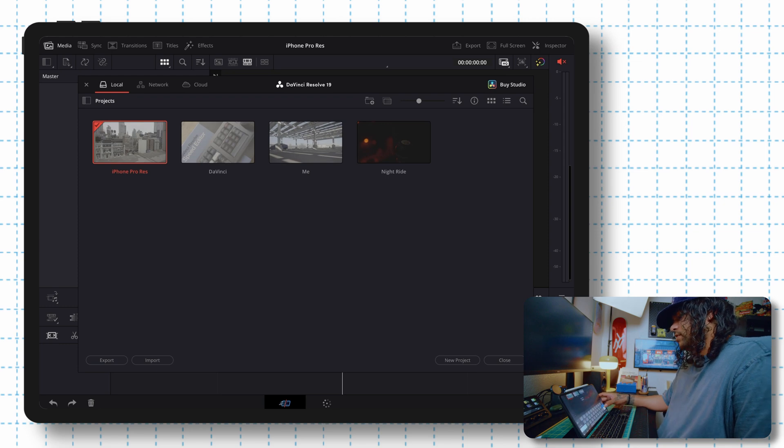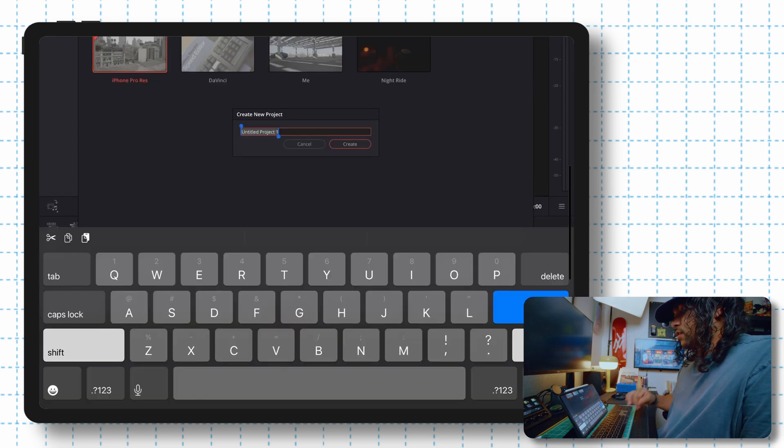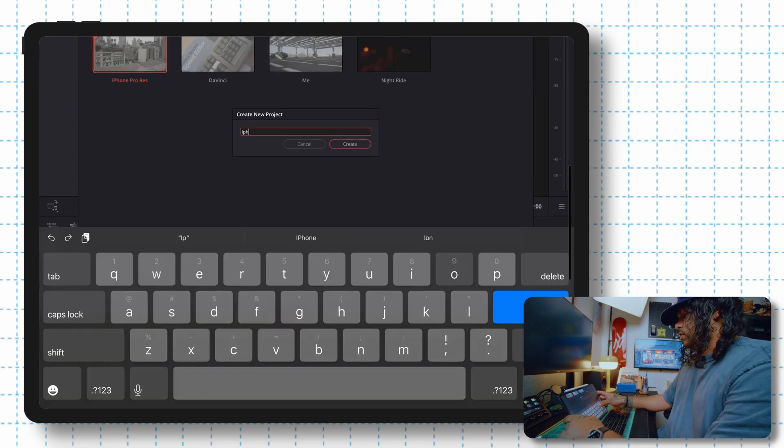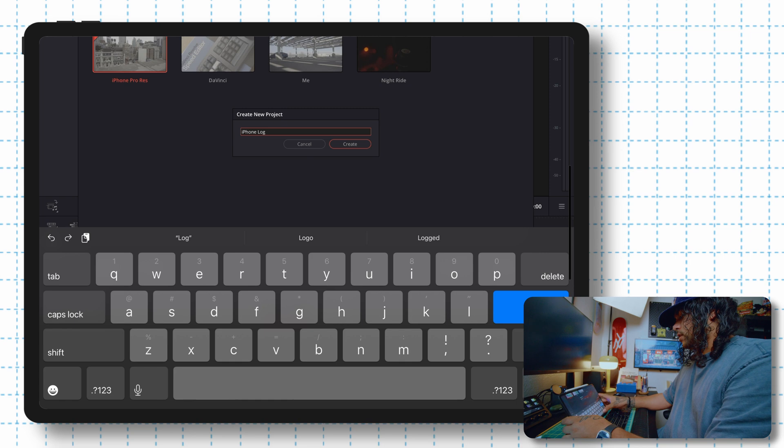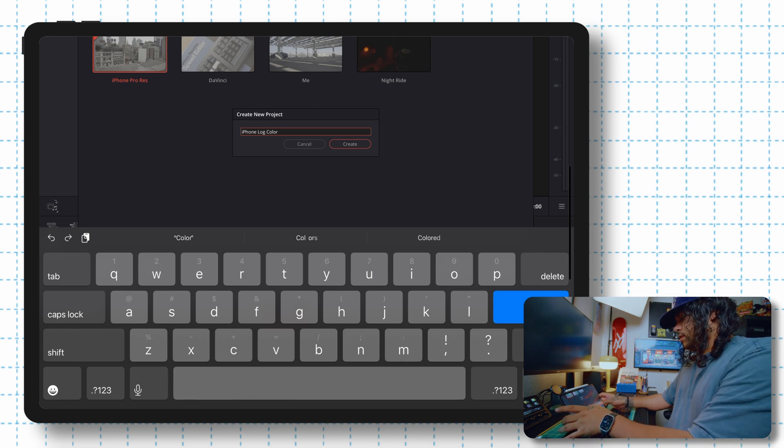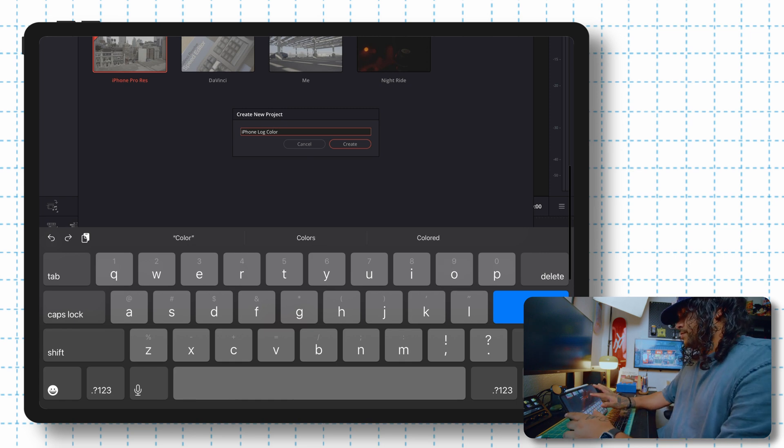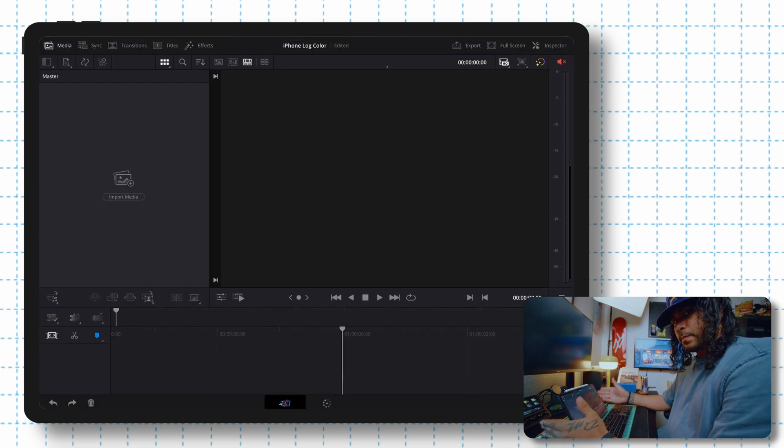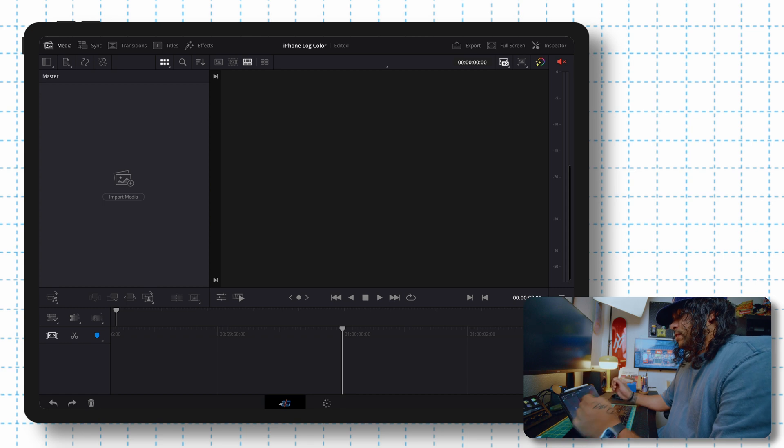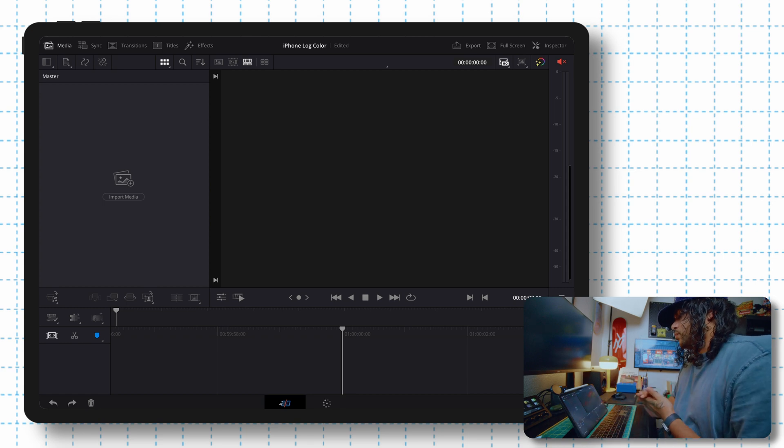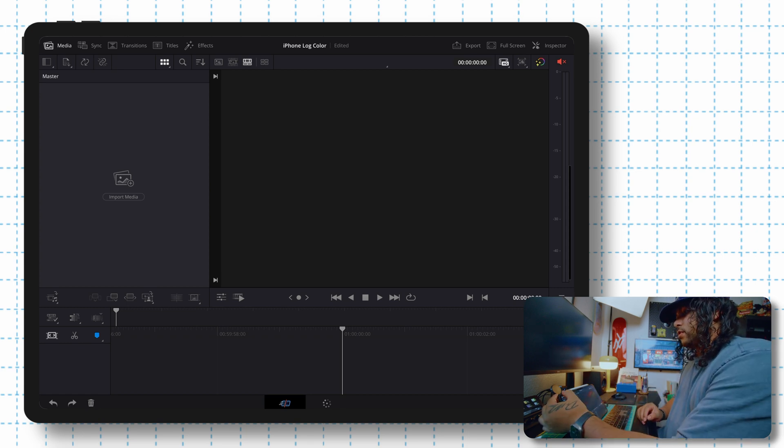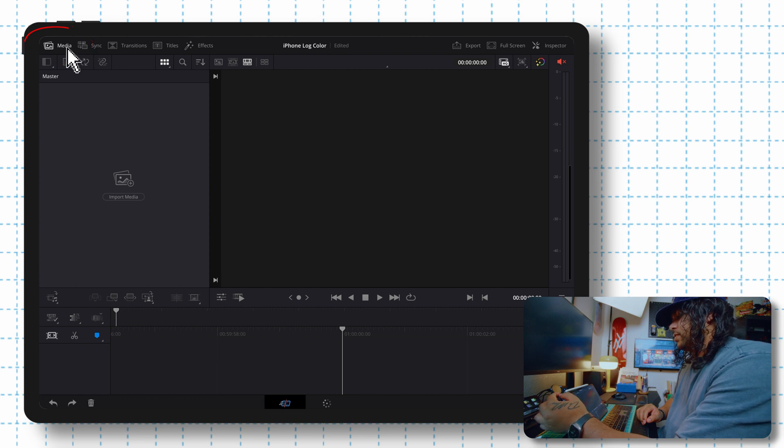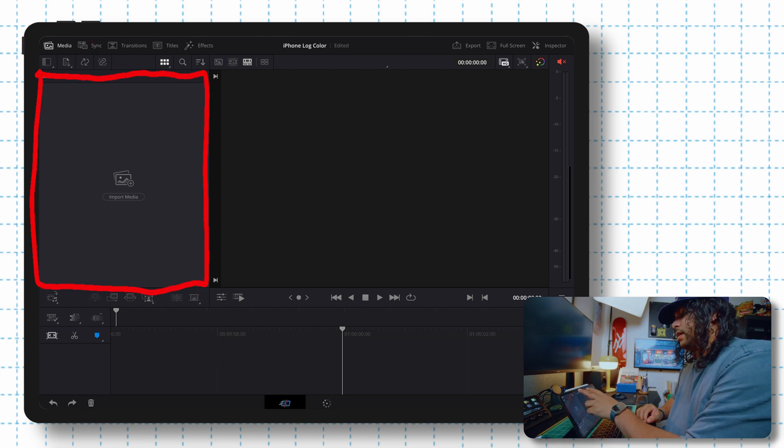All right, so after opening DaVinci, we're going to start a new project. Let's call this iPhone log color. Something quick. Awesome. And then from here, what we're going to do is bring our footage in. So we're going to go to the media tab on the top left here. If you don't see it, just make sure you click on media and this will pop out.